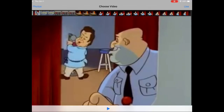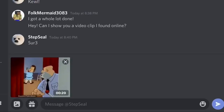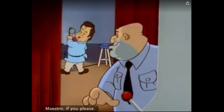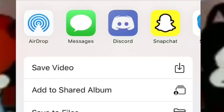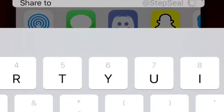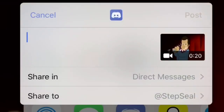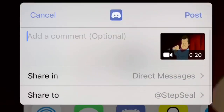Find the video from your video files, and before you send it, tap it. There will be a tiny little share button up in the corner. Tap that, and then tap Discord. You can leave a comment, and then press post.